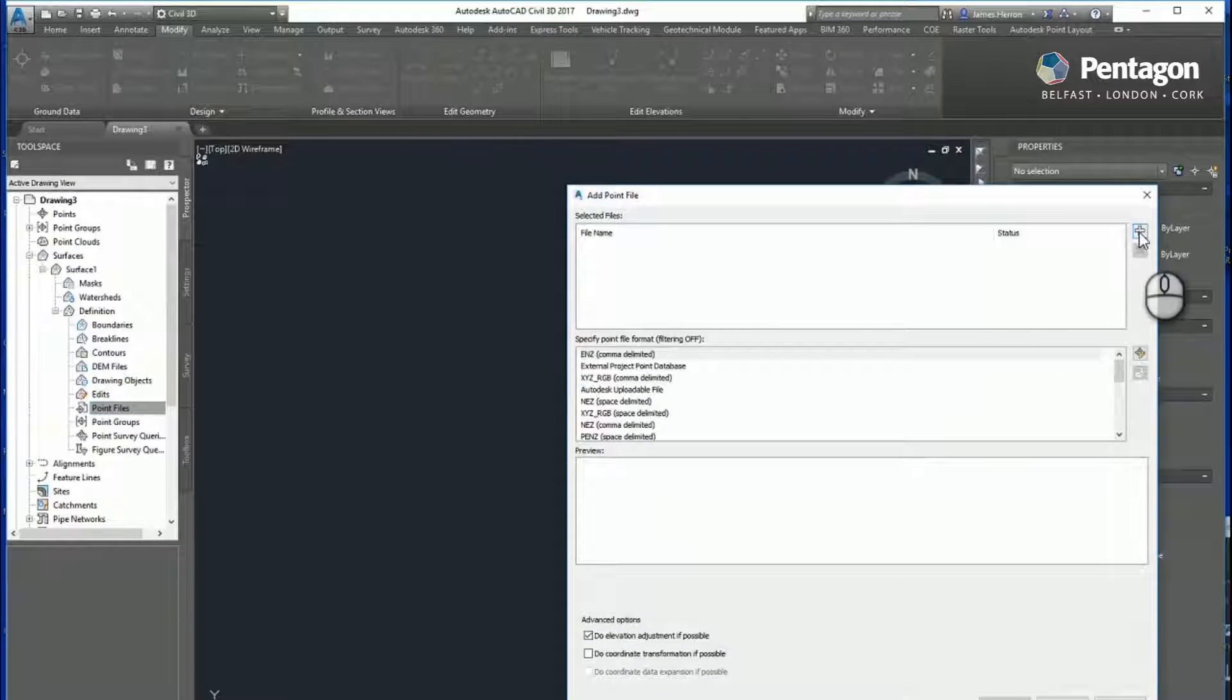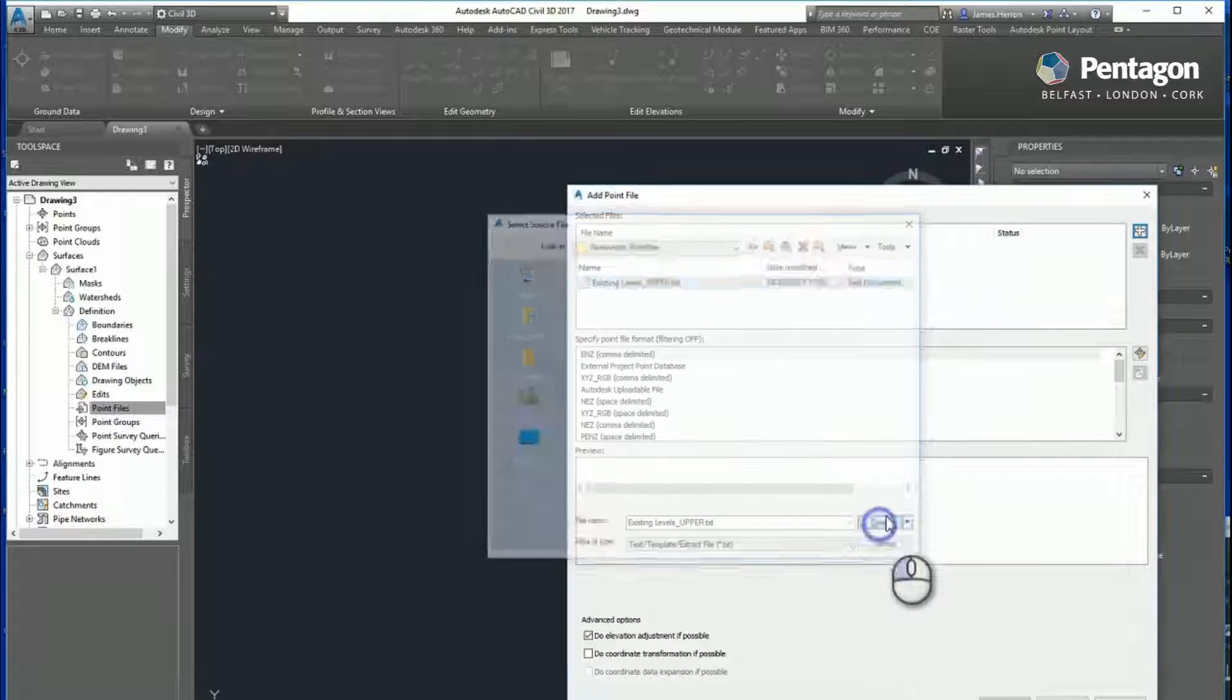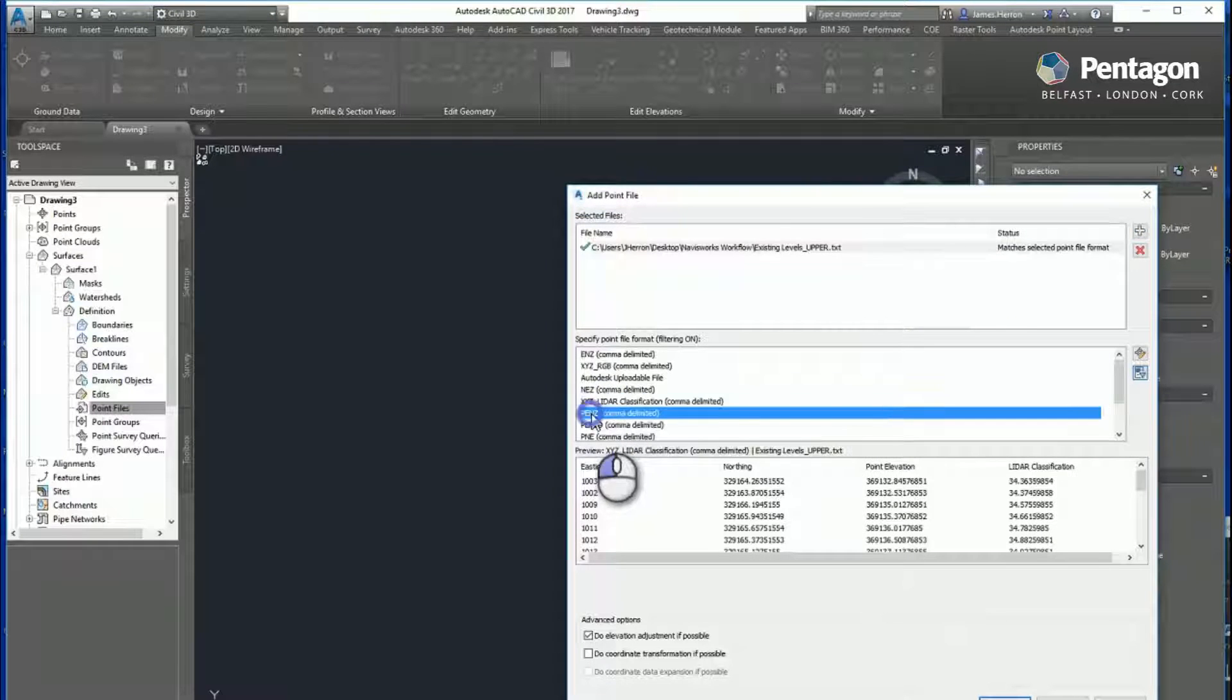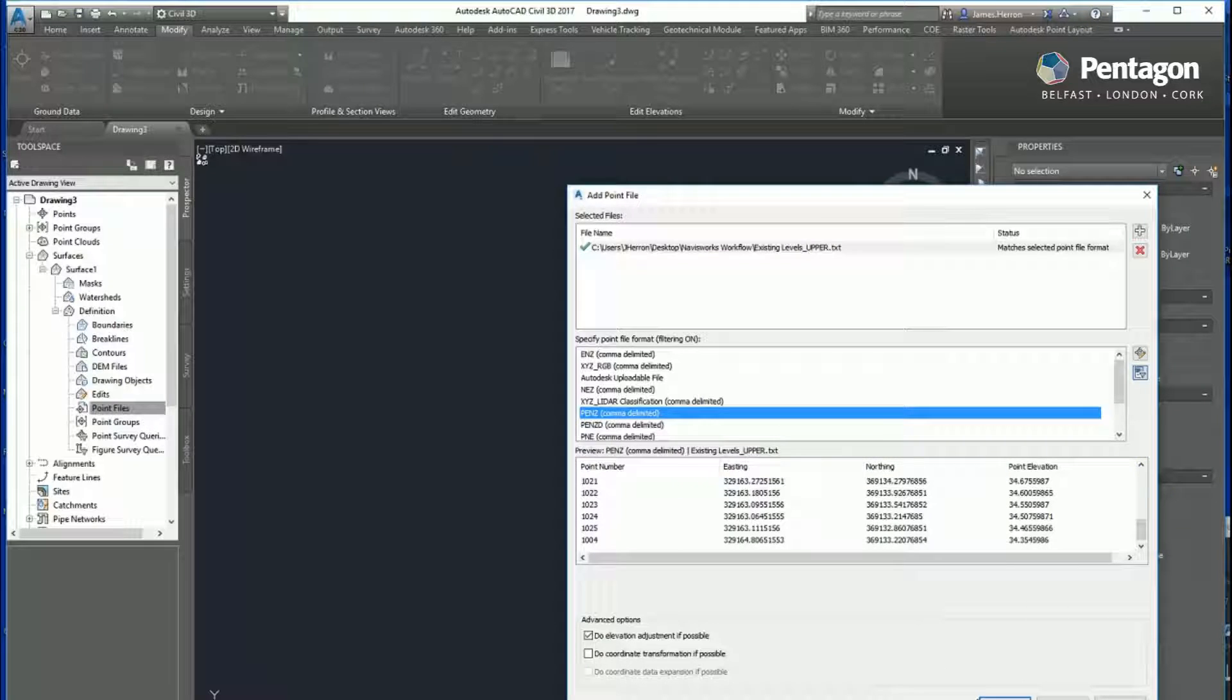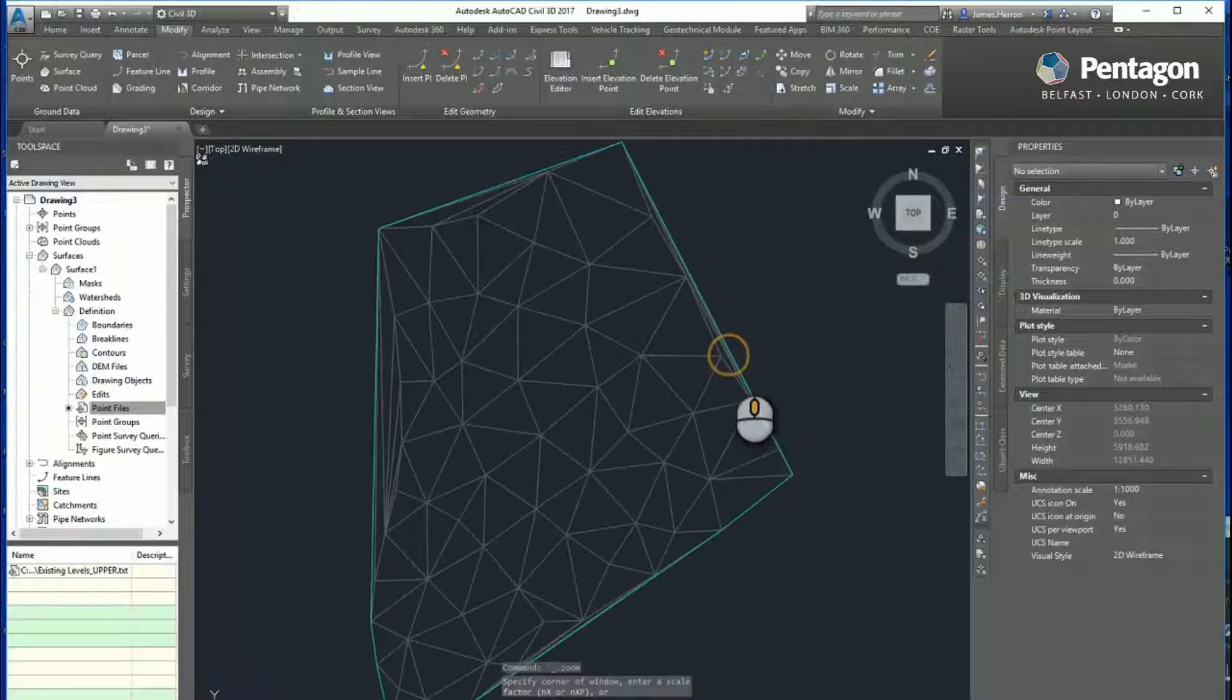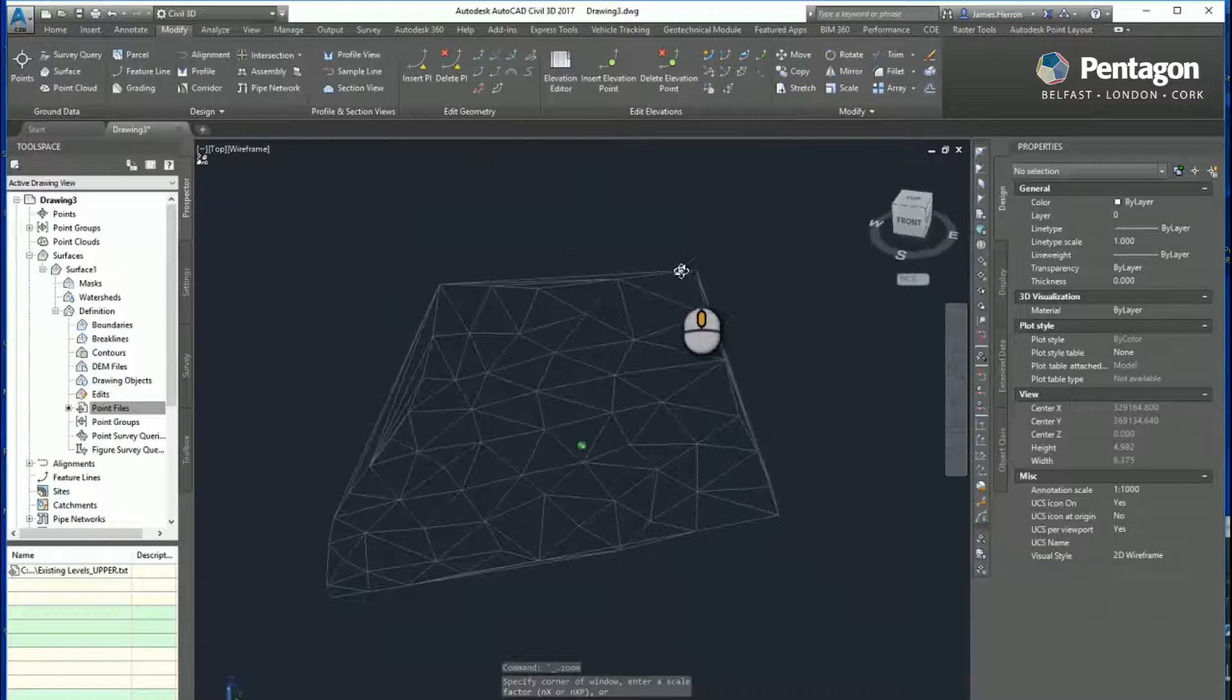So we're just going to add the file that we extracted out of Navisworks. We're going to specify what the file format is, what the order of the coordinates is, and import that in. And that's our surface.